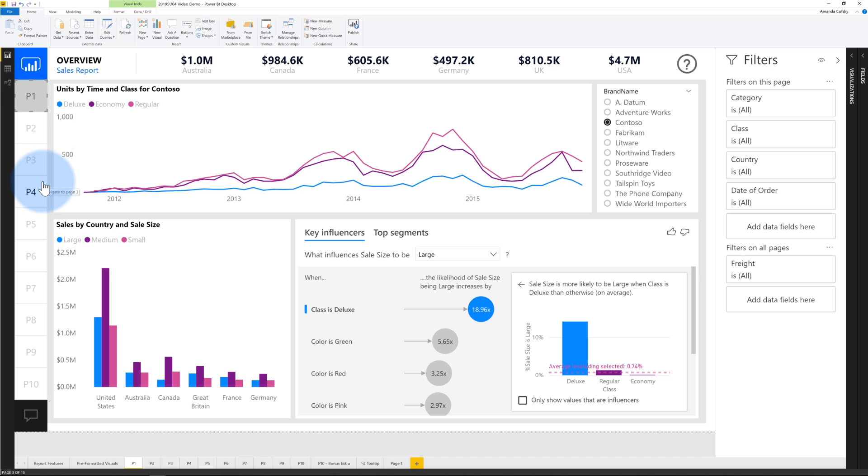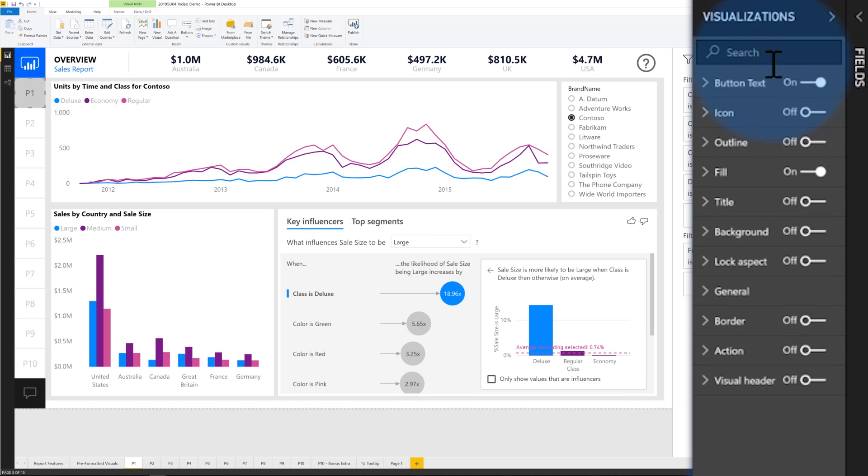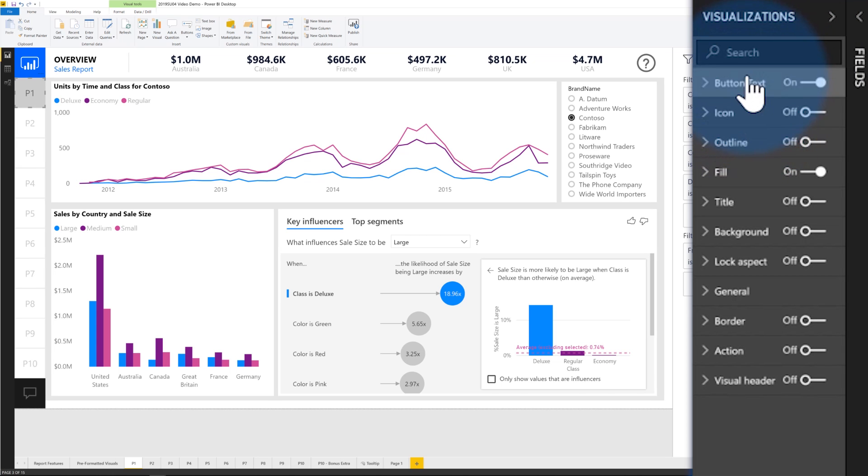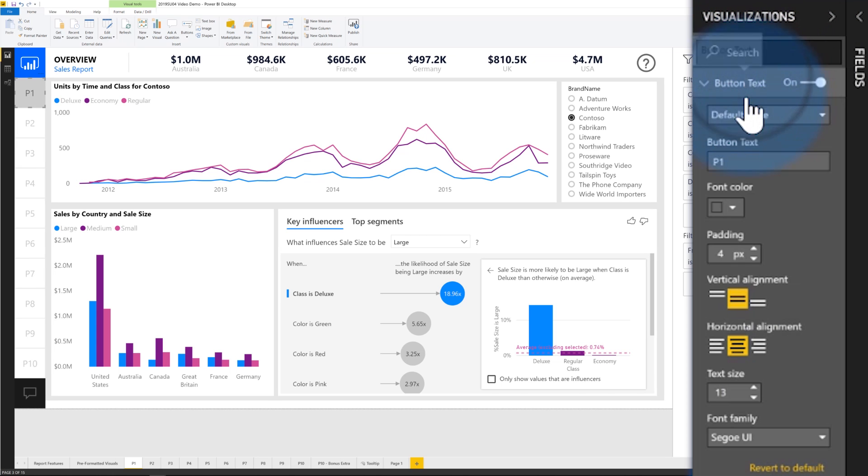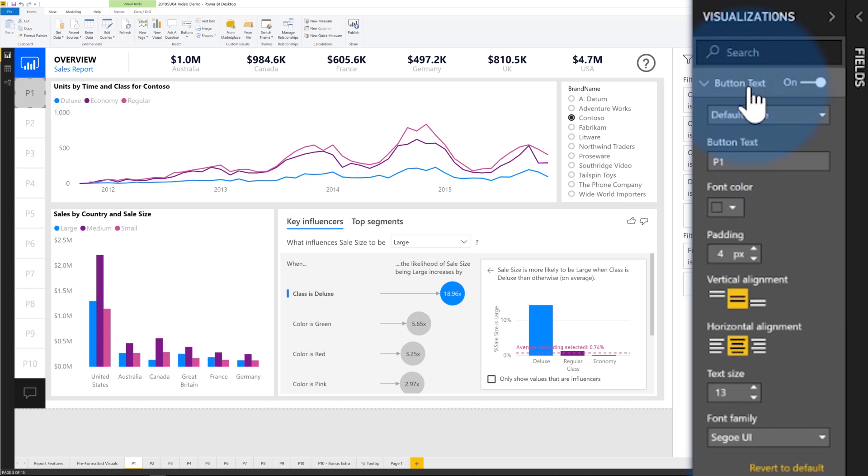So each of these is a button that was originally blank. And you'll see when building out the buttons, you have various controls available to you. You can add text to it. So in this case, I have the name for each of the pages of my report. So those are like the premium SKUs, P1, P2, P3? No, it's page one and page two.